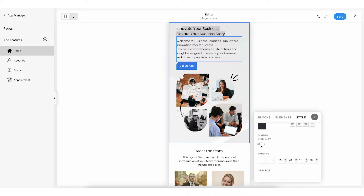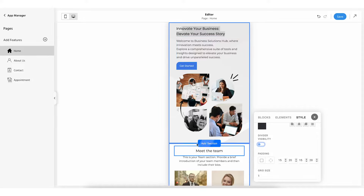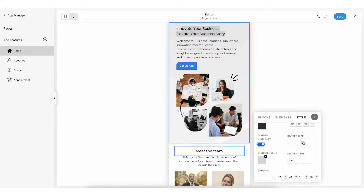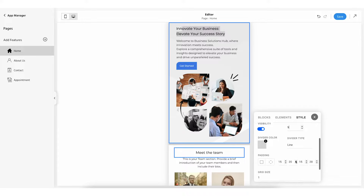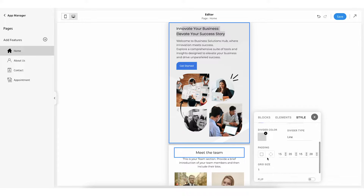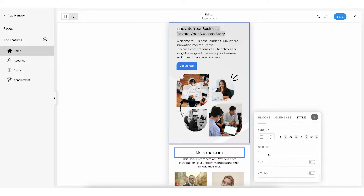You can even enable or disable divider visibility, which divides one section of the page from the other. Once enabled, you can customize divider size, divider color, as well as divider type. You can even add spacing from the padding option and also change the grid size.